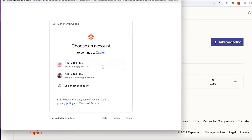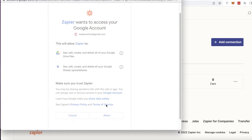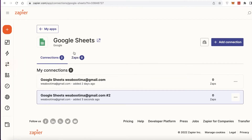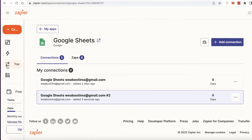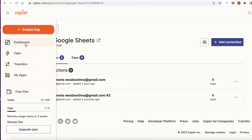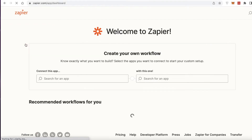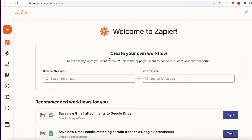You're going to choose the account that you are using to store your Google Sheets, whatever account you want to link. Click on 'Allow,' and now you can see a new connection has been added. Just like that, you've added both platforms onto your Zapier account. Once you have added these, you can now easily automate different functions and create a more streamlined workflow.